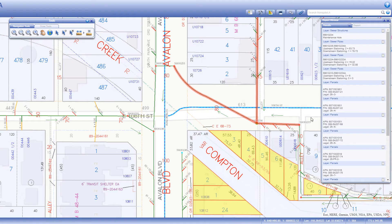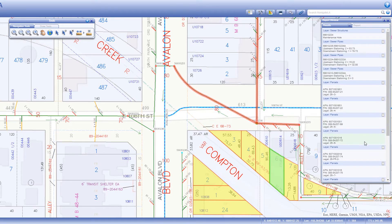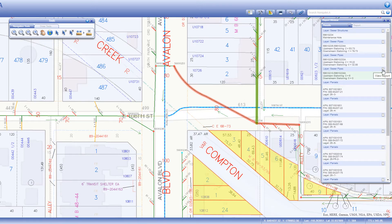You can hover over a record to highlight its corresponding feature in green on the map. If you need more detailed information about a specific feature, click on its corresponding view report icon to open the report tab.